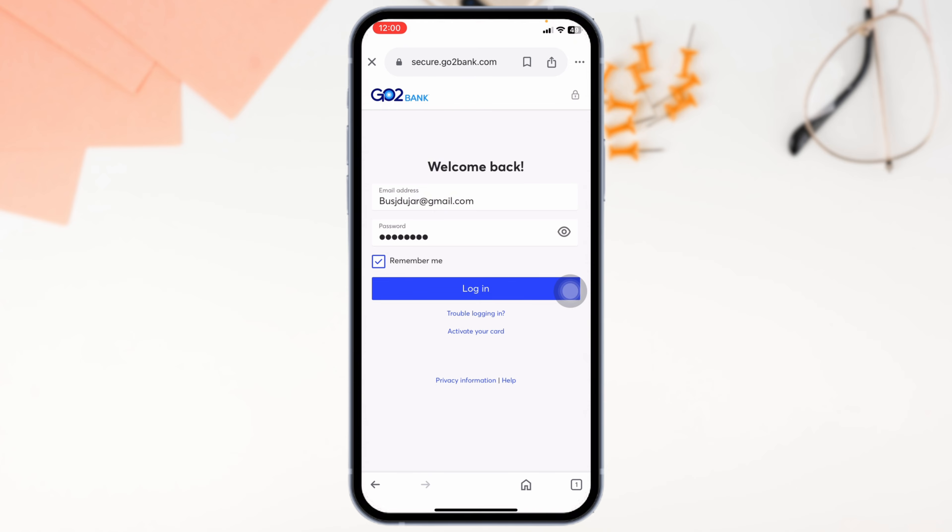Whether on the website or mobile app, accessing your account is simple and secure. If this guide helped you, make sure to like, share and subscribe for more banking tips. Thanks for watching.